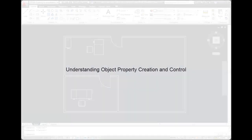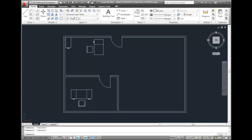I'm going to walk you through an example of object property creation and control in addition to using layers. Here's how I might create several lines to represent hot water and cold water lines on a single plumbing layer.